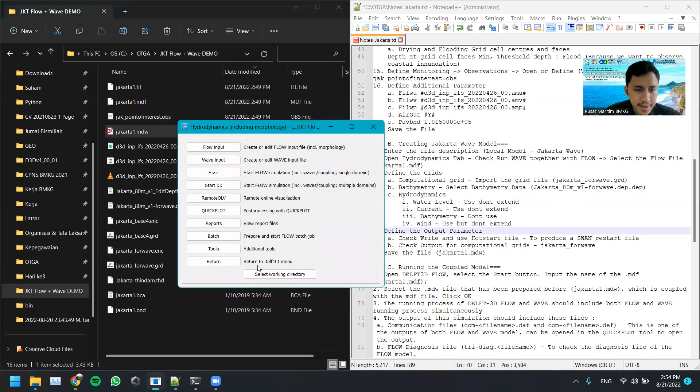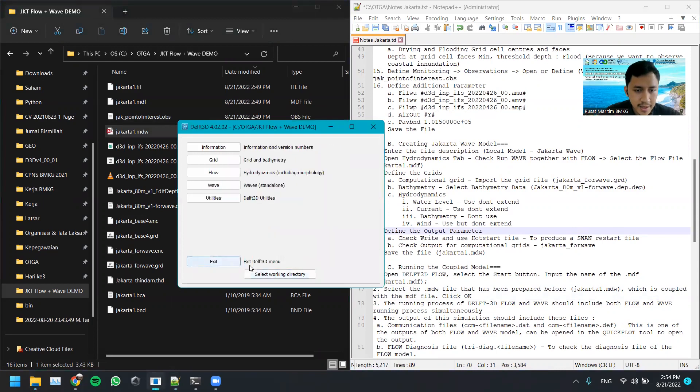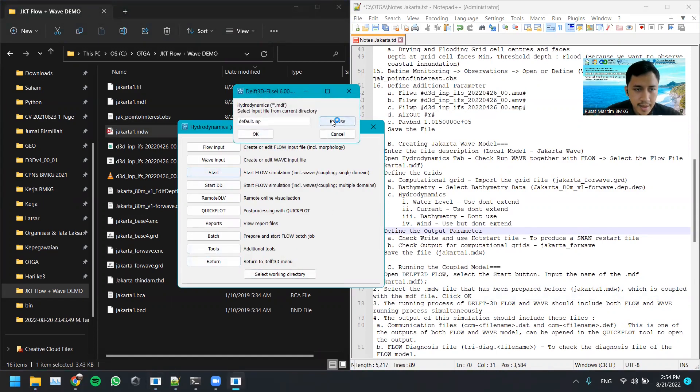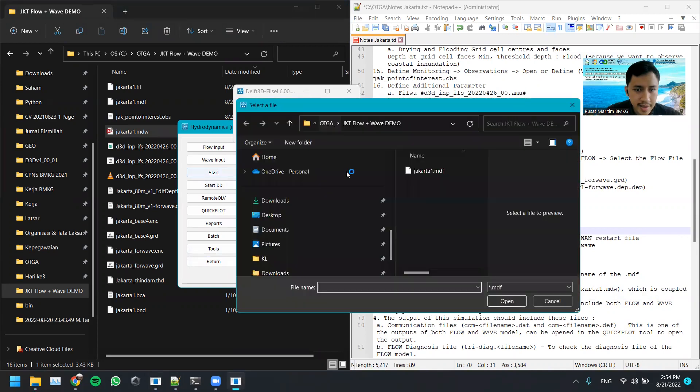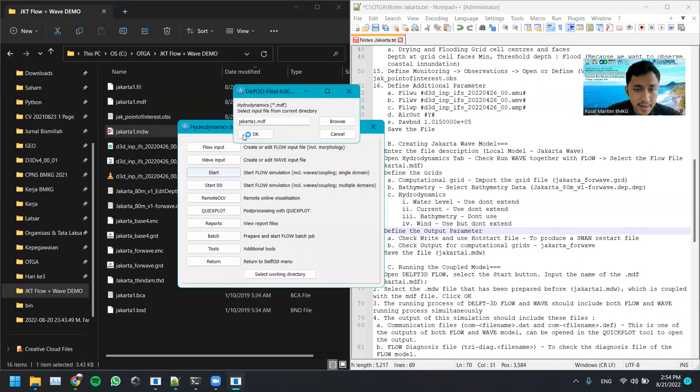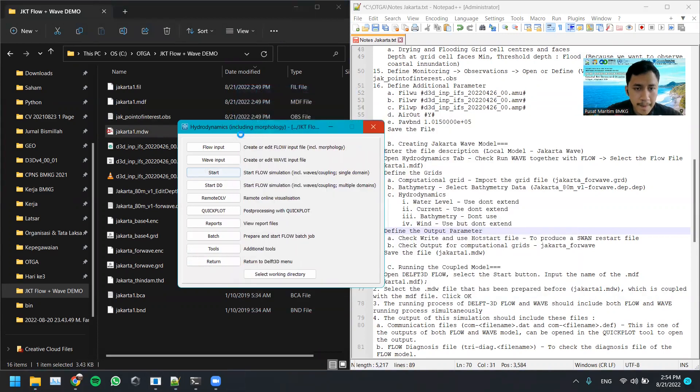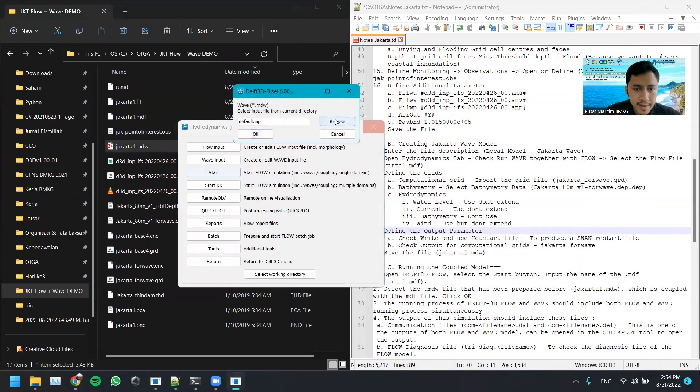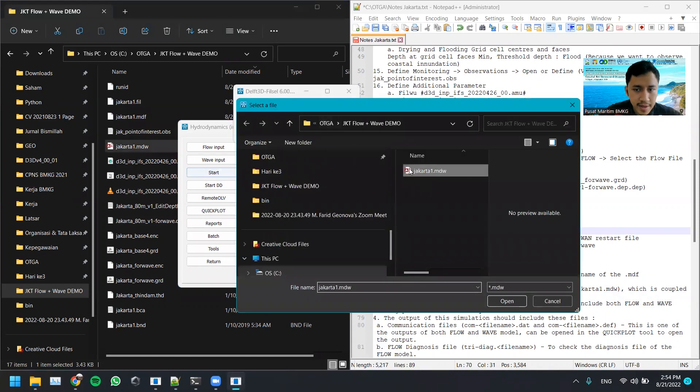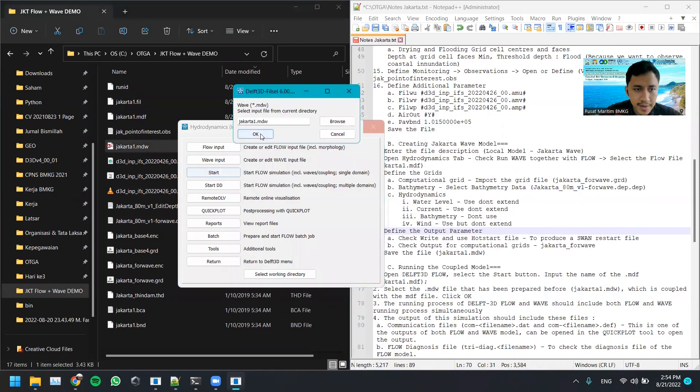Okay, we go to Delft 3D, here we go to Flow, and we go to Start, and we select the Jakarta 1 MDWMDF, and select the WAV file here, Jakarta 1 MDWU, click OK.